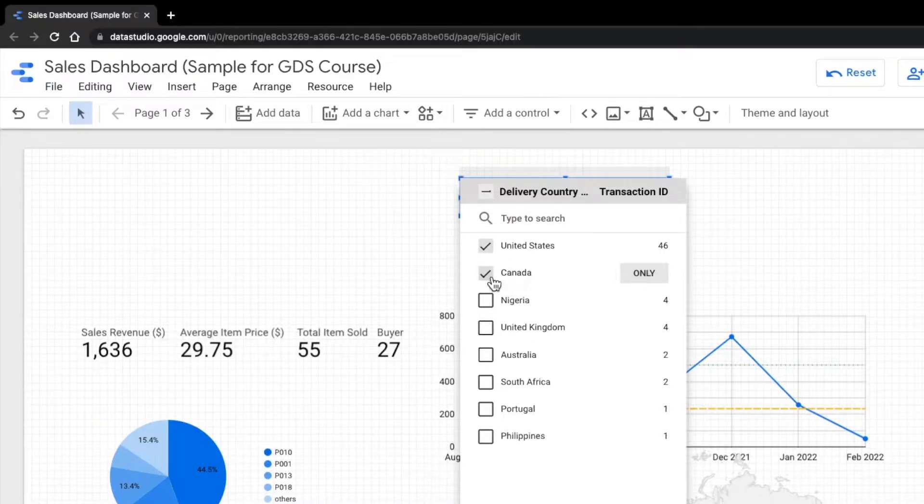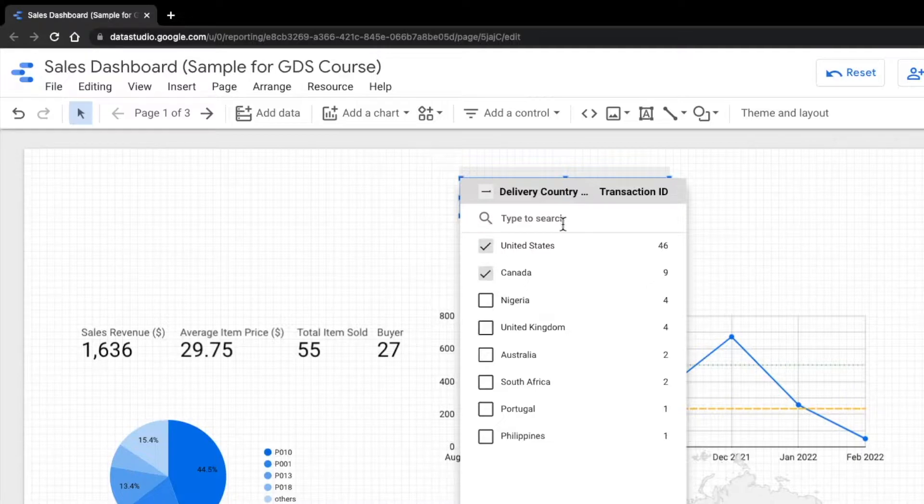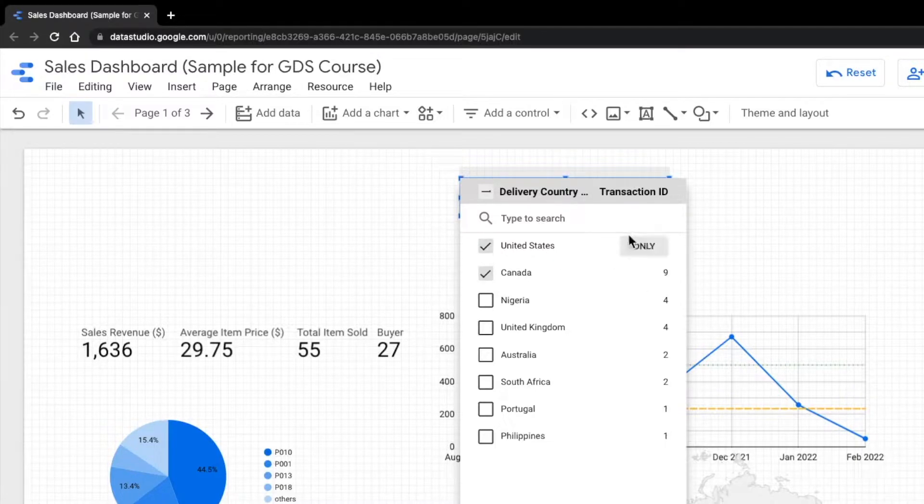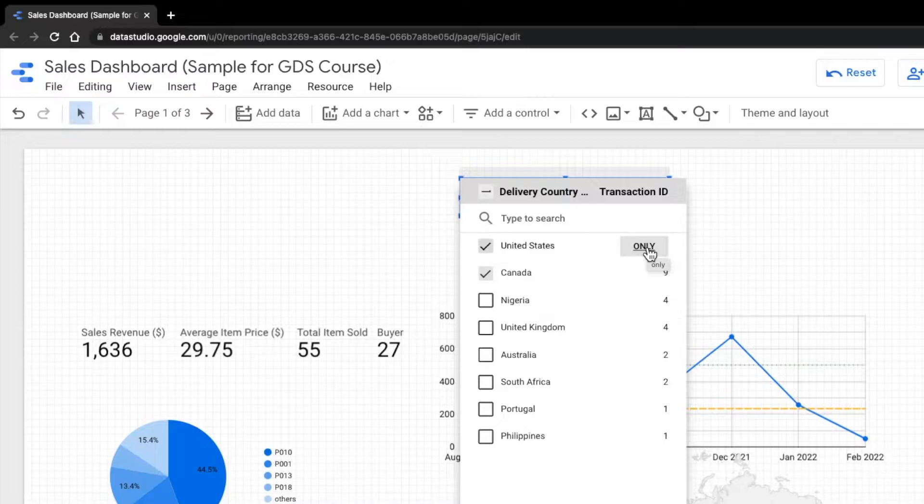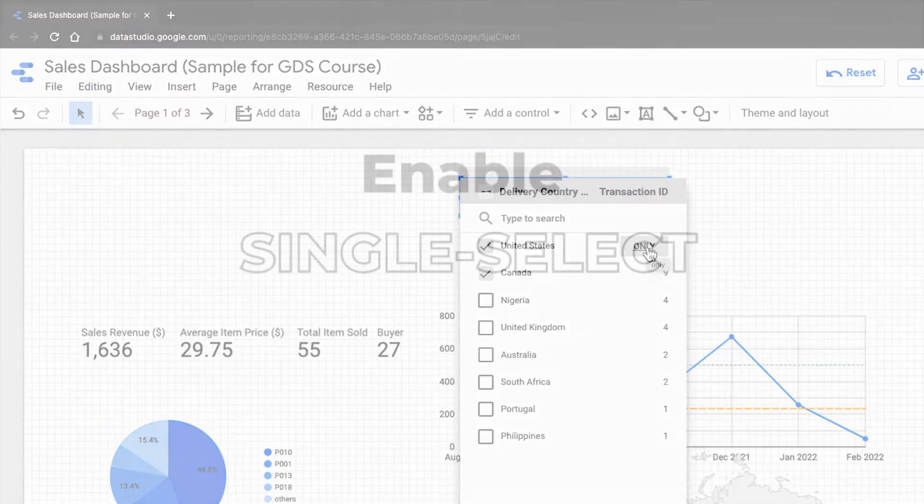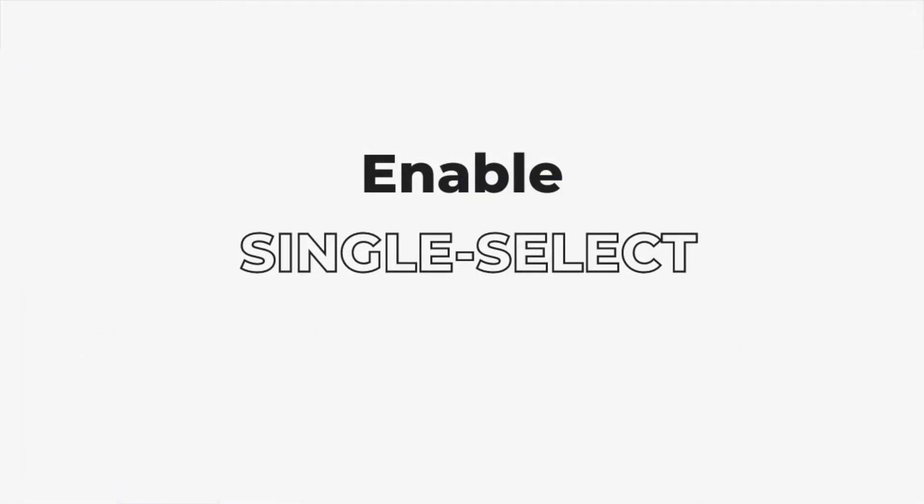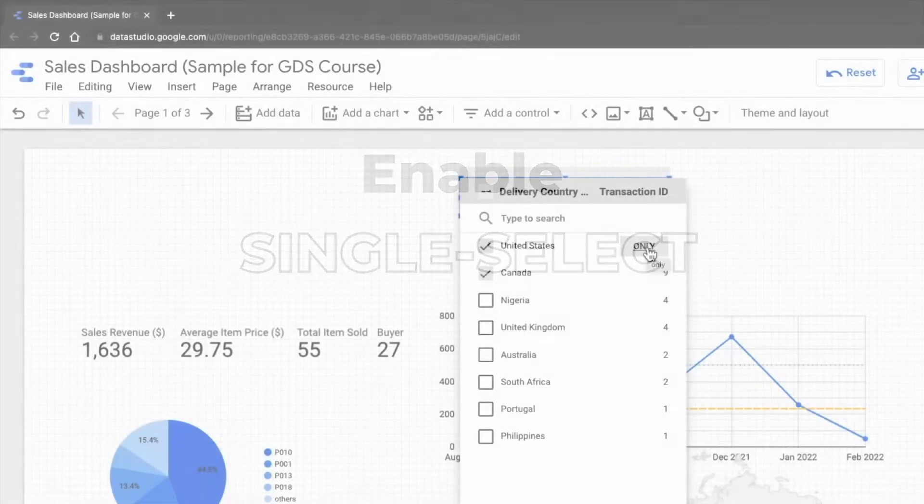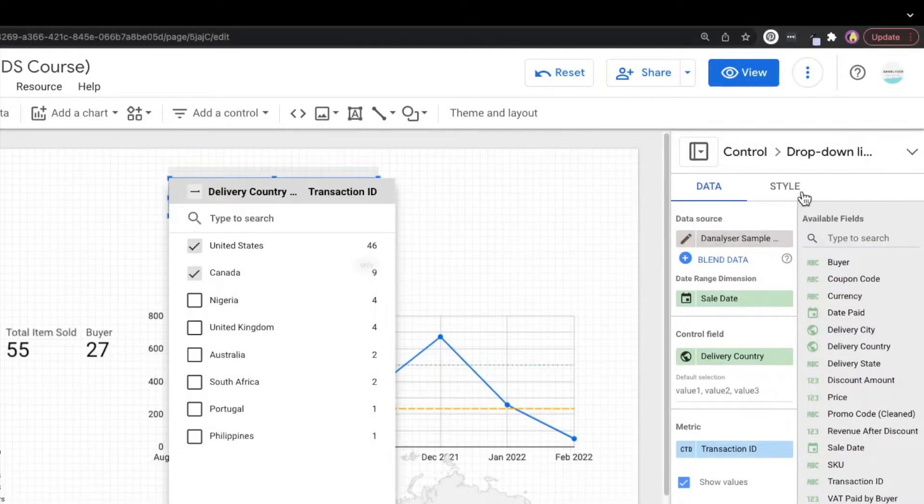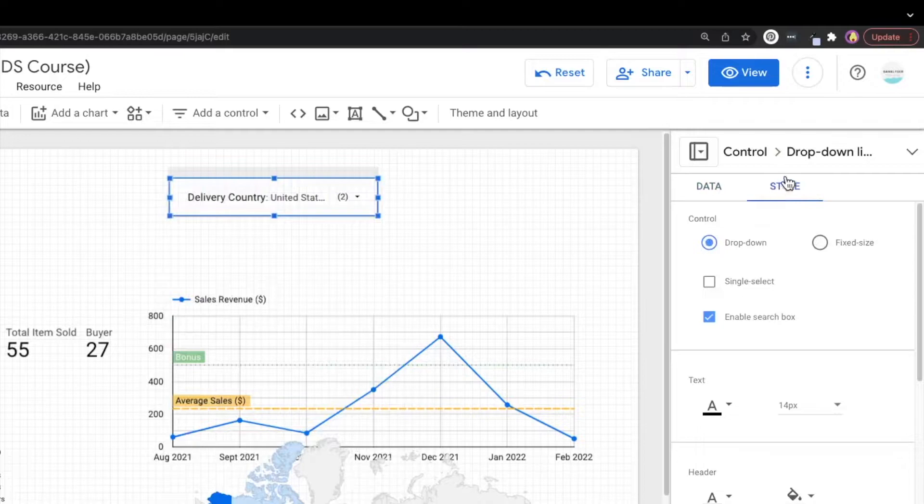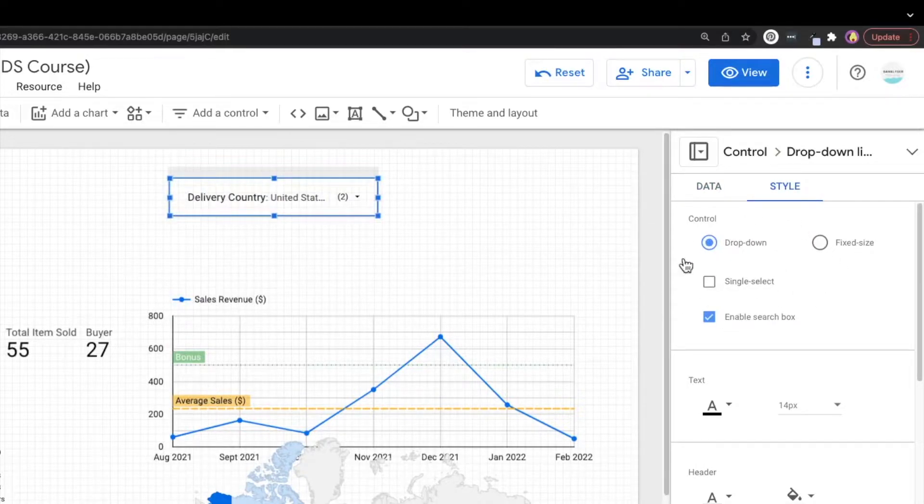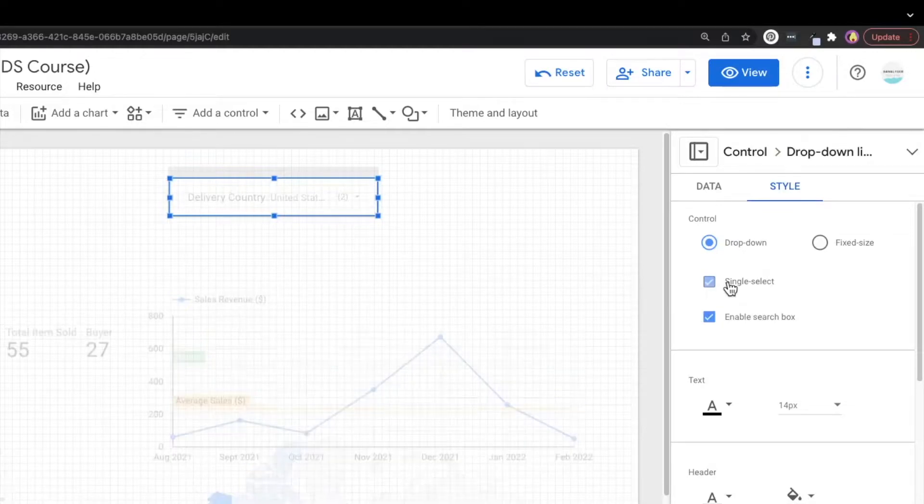Whereas if you just want to have one value being selected, just click on this only button. By default, you're allowed to select multiple values from the drop down filter. So to configure the setting to allow single select only, you can go to this property panel at the style tab of the drop down filter. Under the control section, there's one single select over here. We can just click on this.